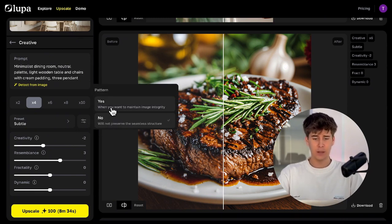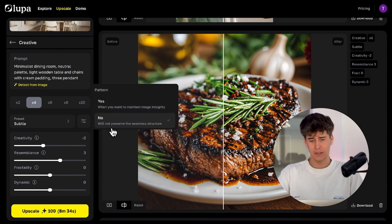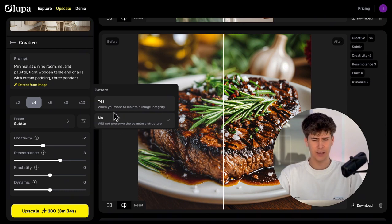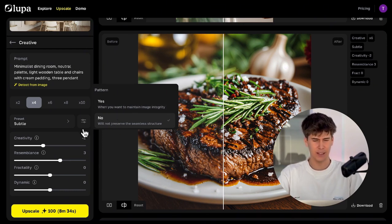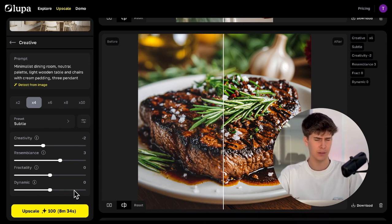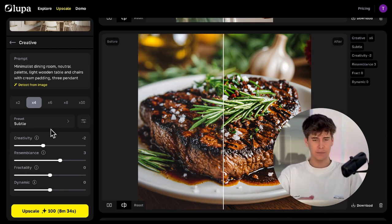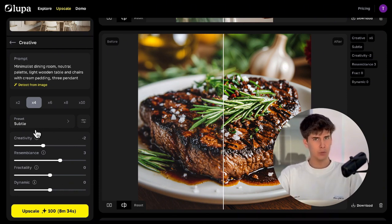You can also enable the pattern option, which is not activated by default, but it makes the result stick more closely to the original composition — ideal if that's what you want. If you don't want the AI to stray too far from your image, then move on to the settings. These parameters are very, very important, so pay close attention.